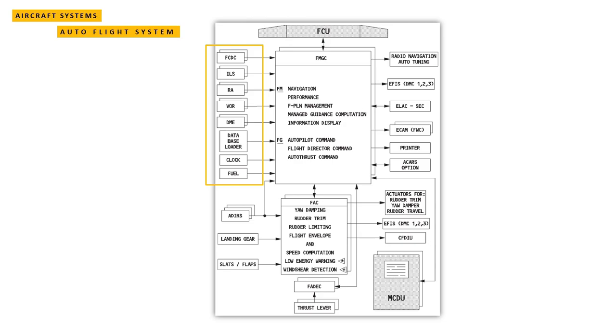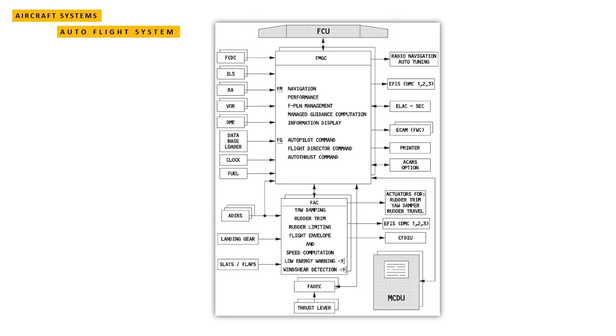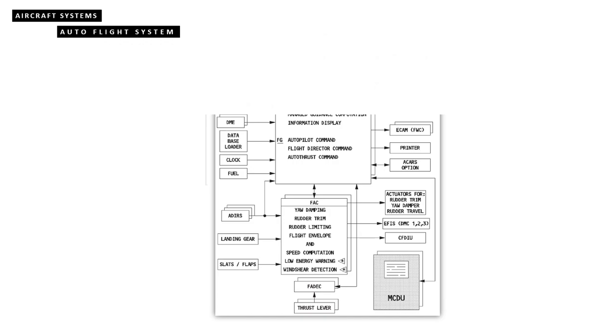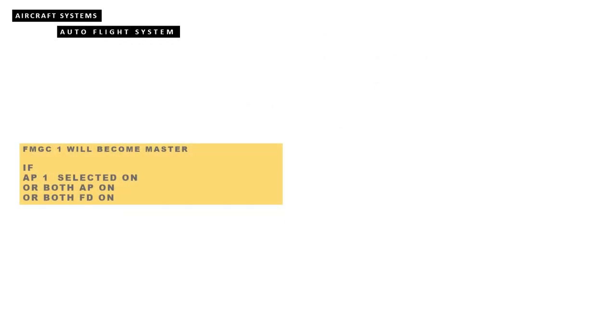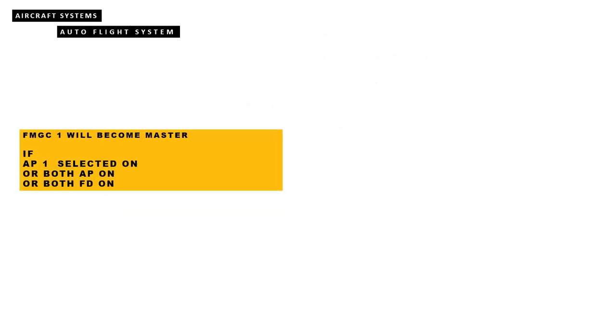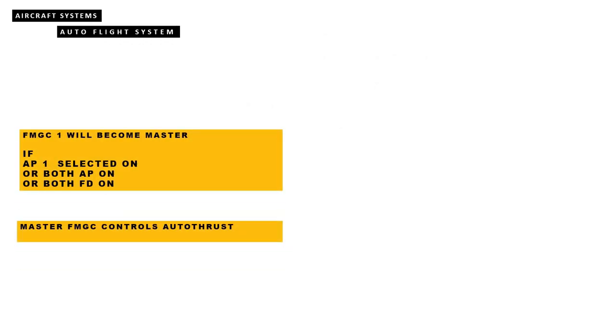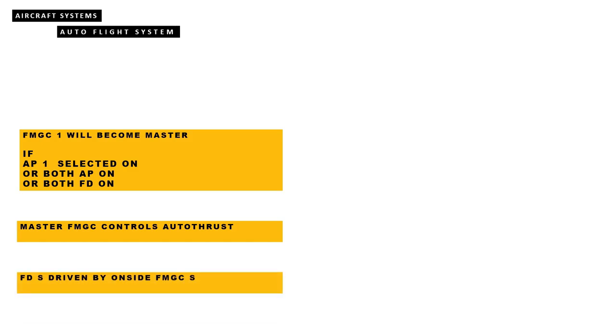The FMGCs normally receive information from onside sensors and communicate between themselves to validate data. The FCU feeds both FMGCs. The master FMGC is determined by autopilot and/or flight director engagement.